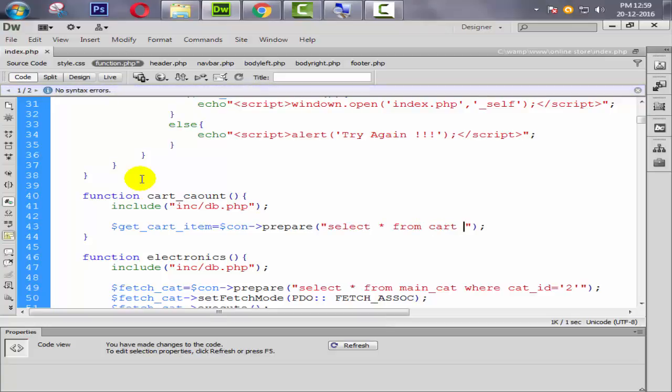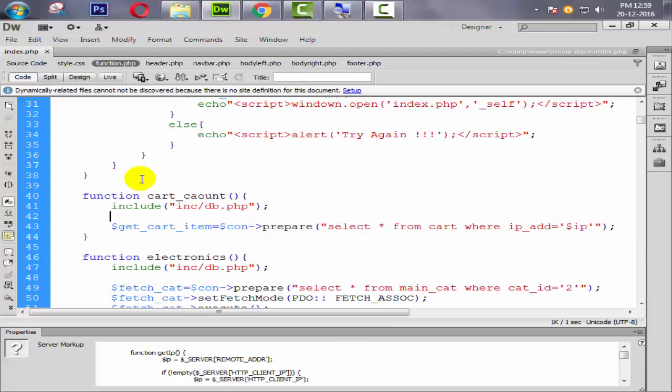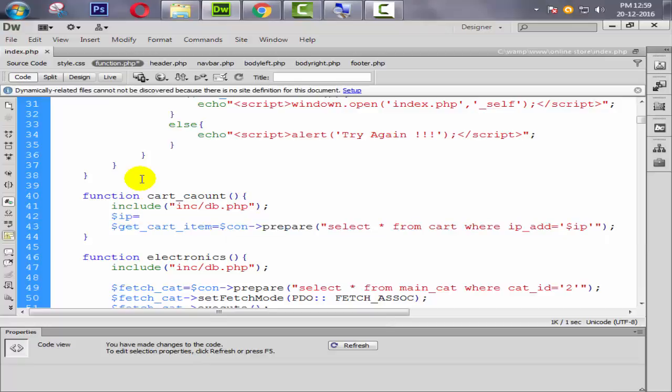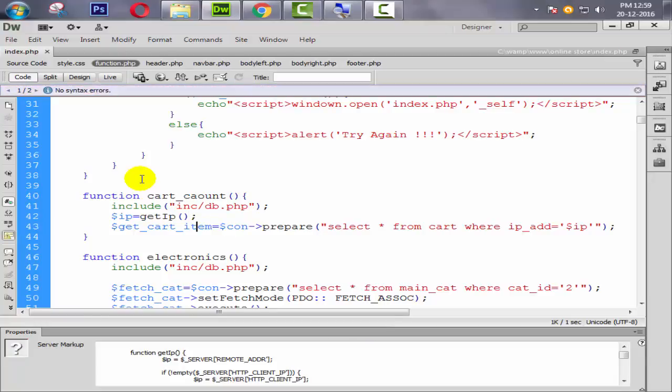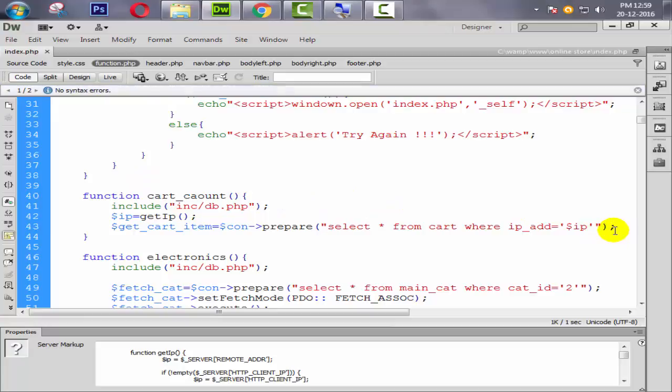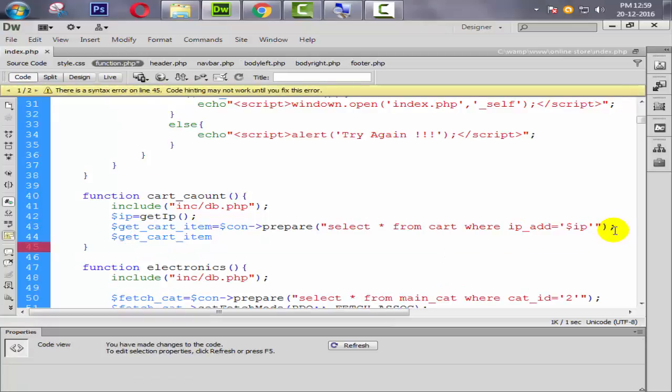Then SELECT all from cart WHERE IP_ADD equal to dollar IP. So we need to also face the IP get IP function here, so say get IP. Okay, so now we are done. So we need to execute this query directly from here - execute.